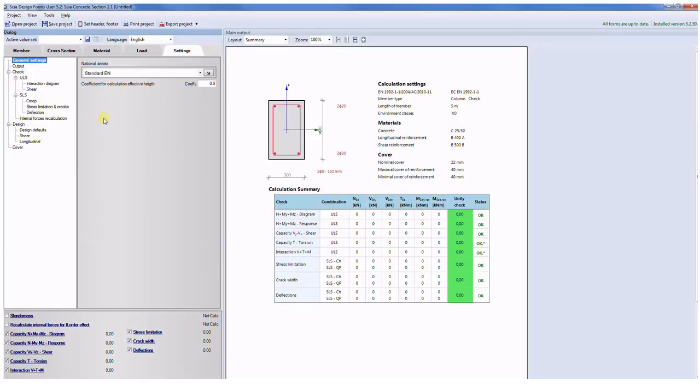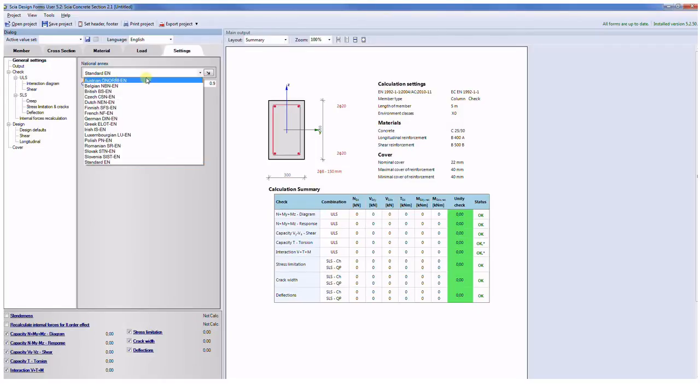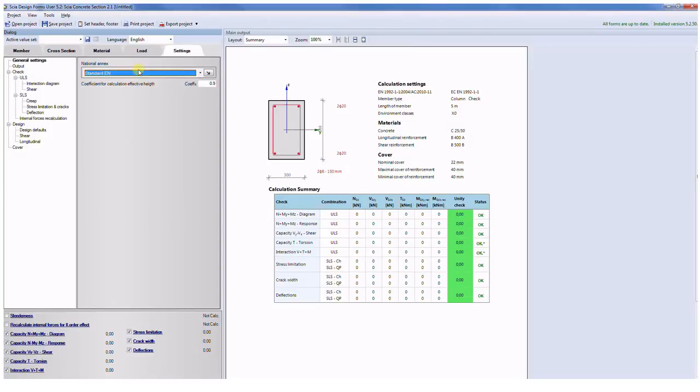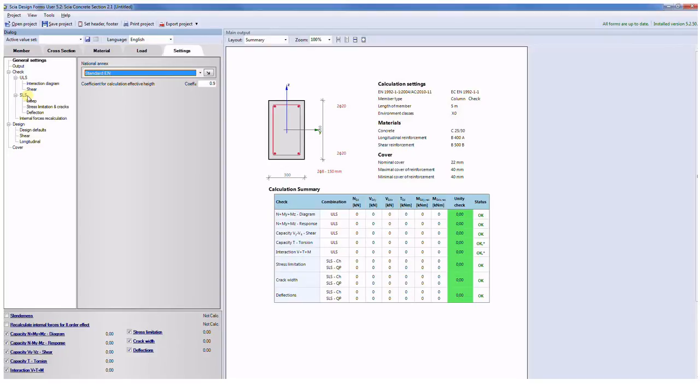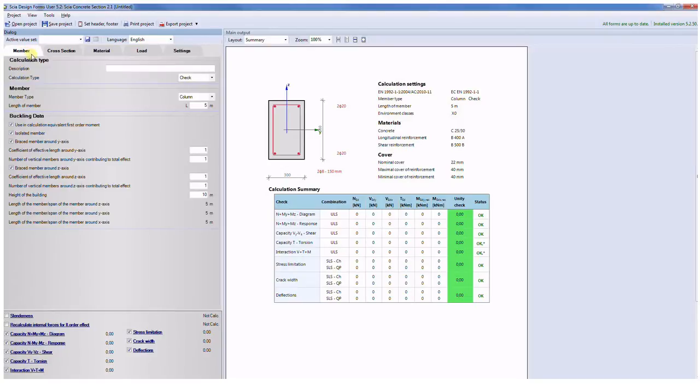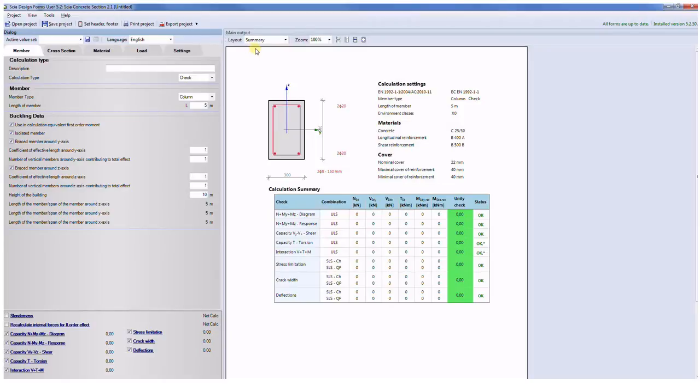The last tab is related to the general settings of the application. You can change the national annex from the standard to Austrian, Belgium, British, or Finnish for example, and you can also change some settings for the ULS or SLS checks or some parameters used for the design. We offer possibility to see several levels of output from one page A4 to the really detailed output.